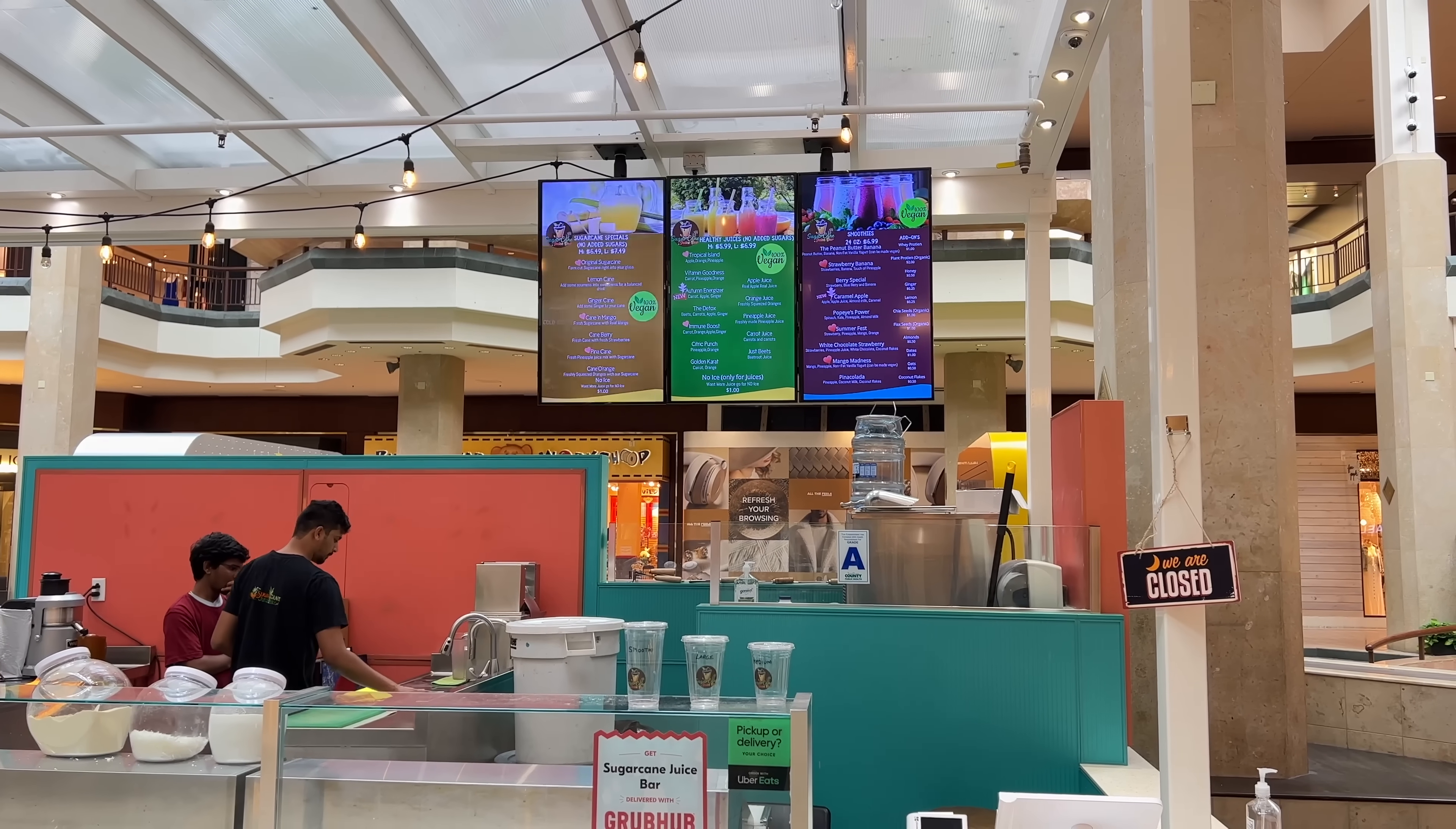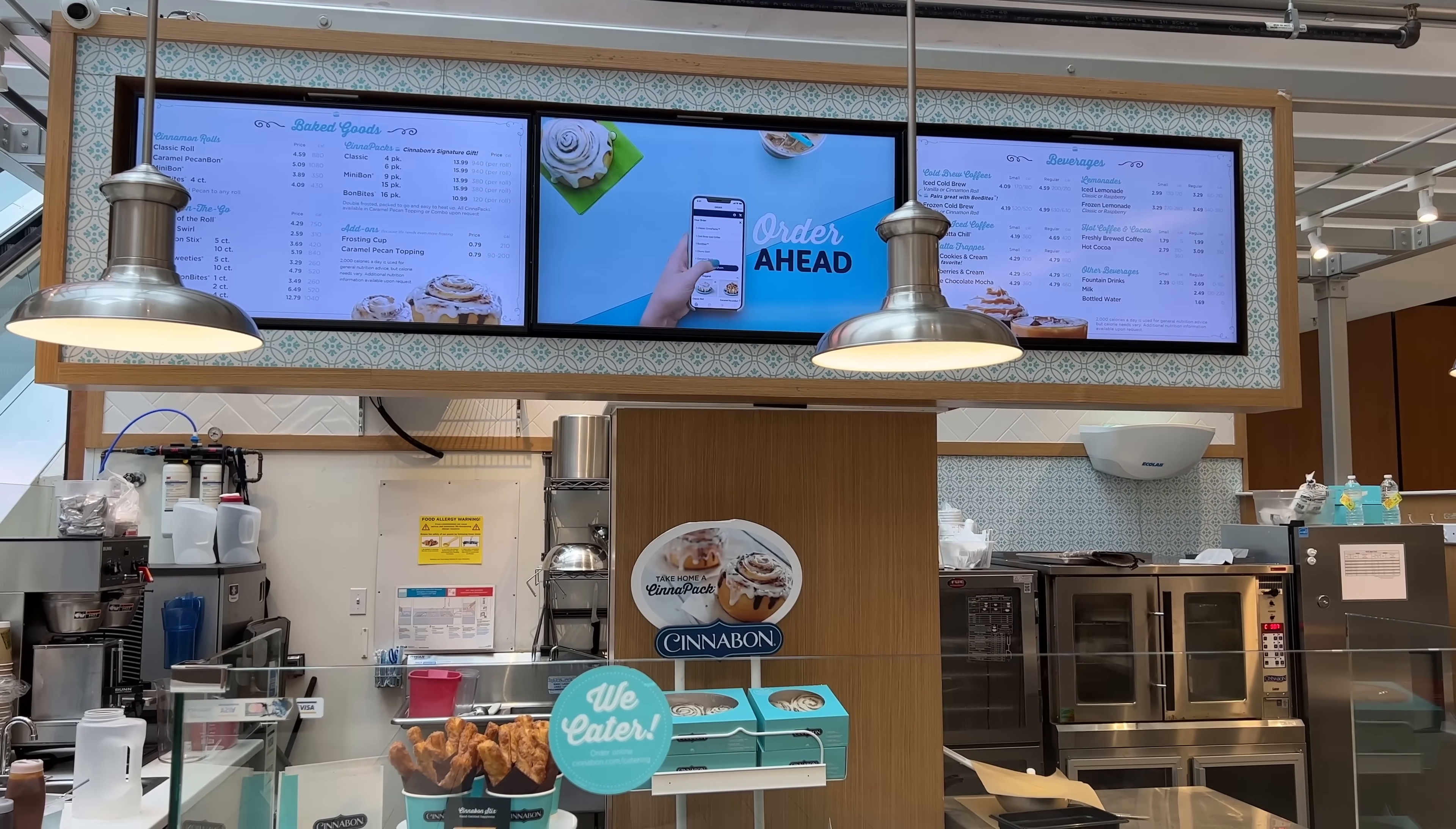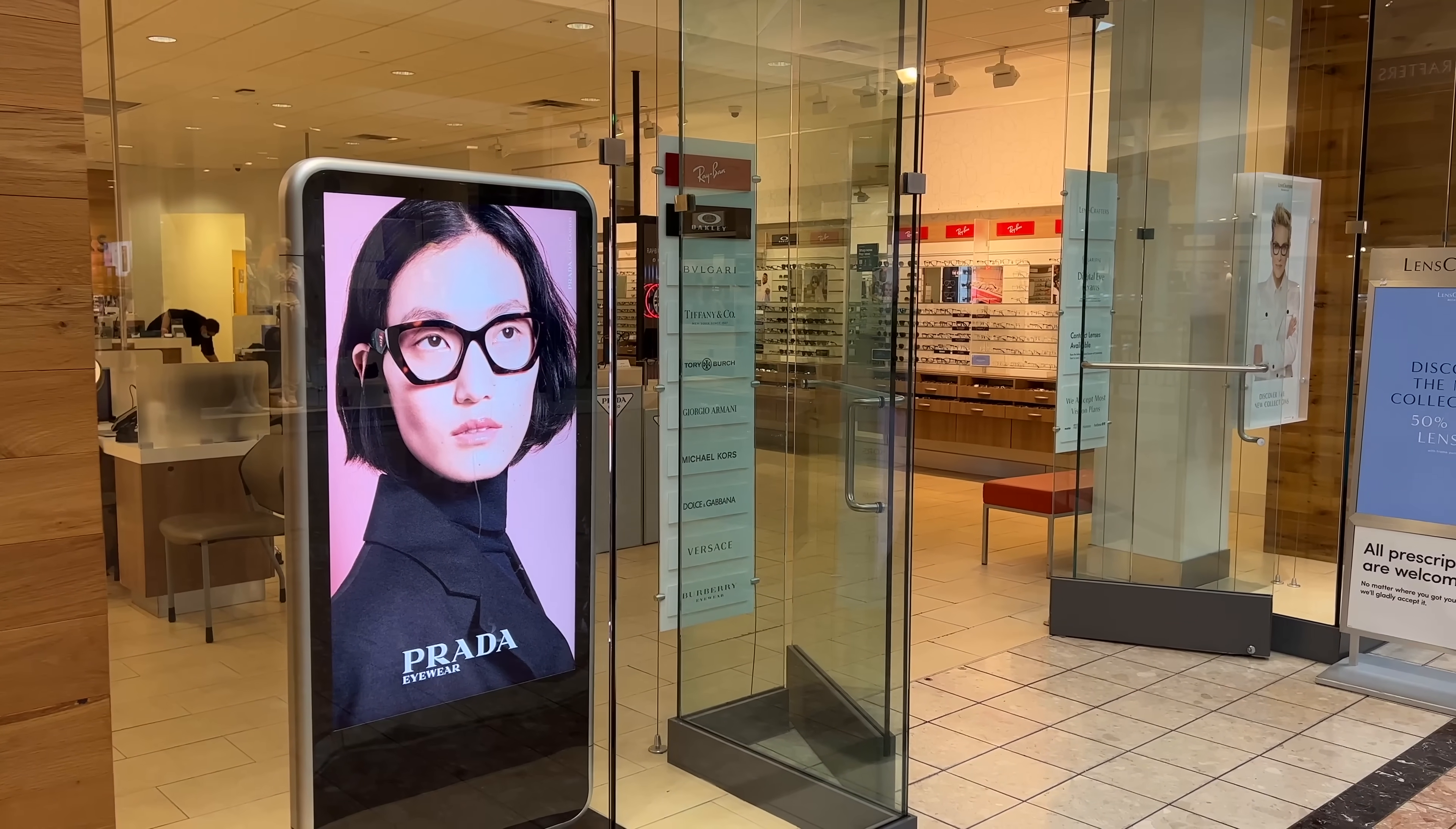Some restaurants in the food court had video menus, which lets them change their menu without having to reprint menu signs. And of course, an eyeglass store has to have a display just to show a picture of a lady in Prada glasses.